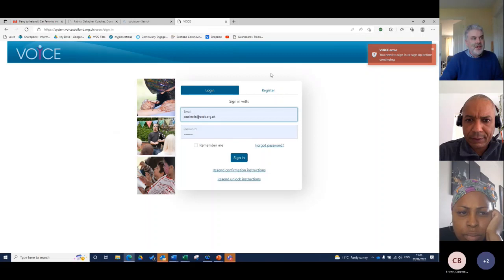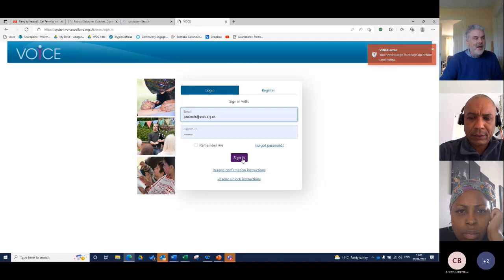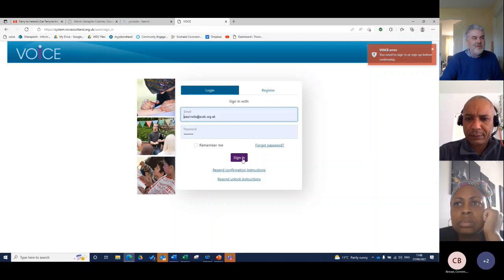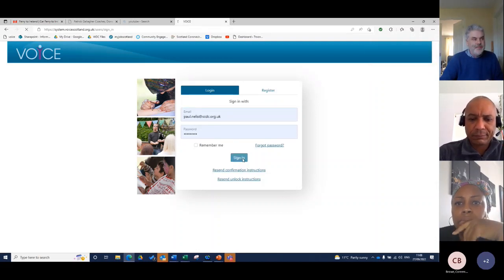You come to this page and it asks you to register. You guys have already signed in for that. All you need to do is put in your email address and your password and sign in.